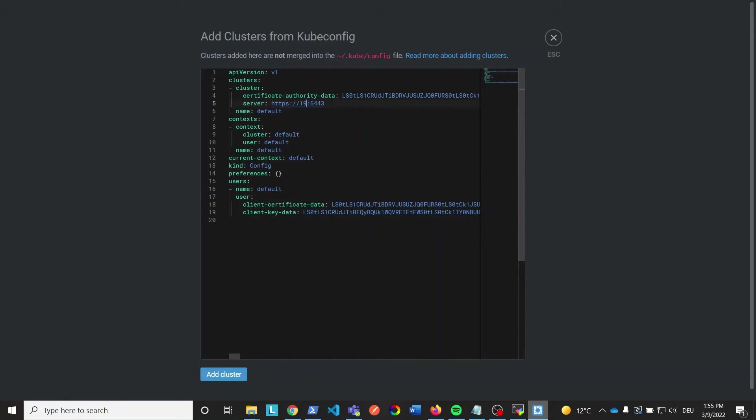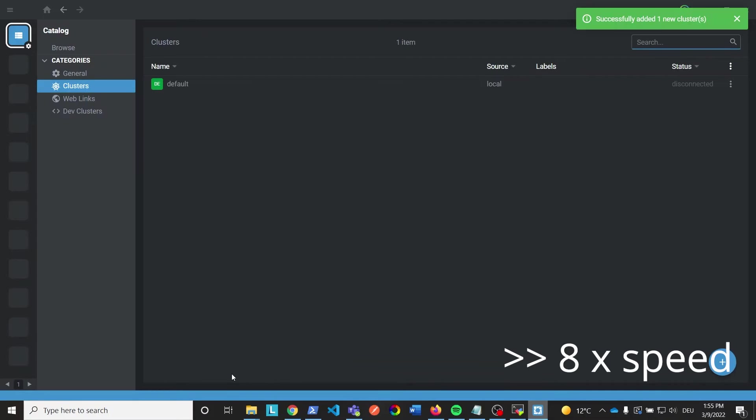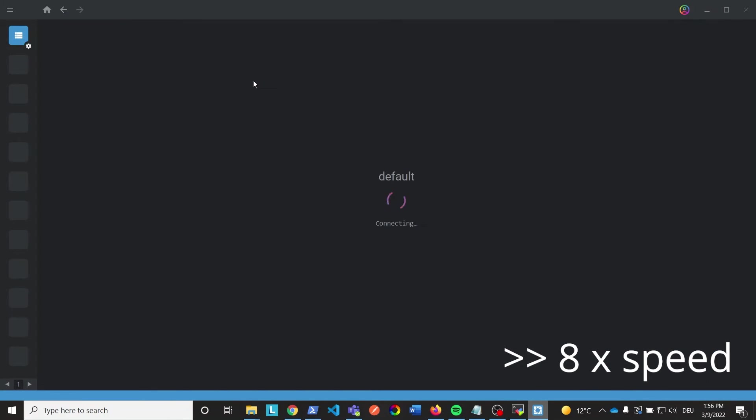The only thing I have to change is the IP address. Change it to the IP address of your IPC running the Kubernetes stack. But leave the port specification, the colon 6443, in place. Click on Add cluster. We now click on the cluster to finally connect.